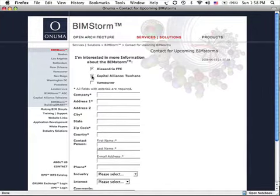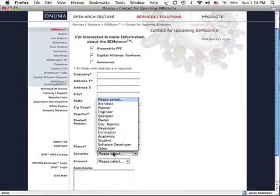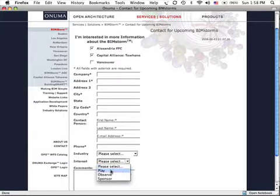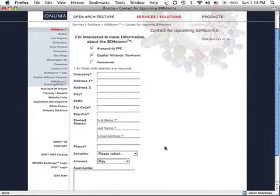We encourage everybody to sign up for both of them. Put in your information and select the industry and your interest level. Play means actively engaging in the projects. Observing is just being an observer, and we're also looking for sponsors.